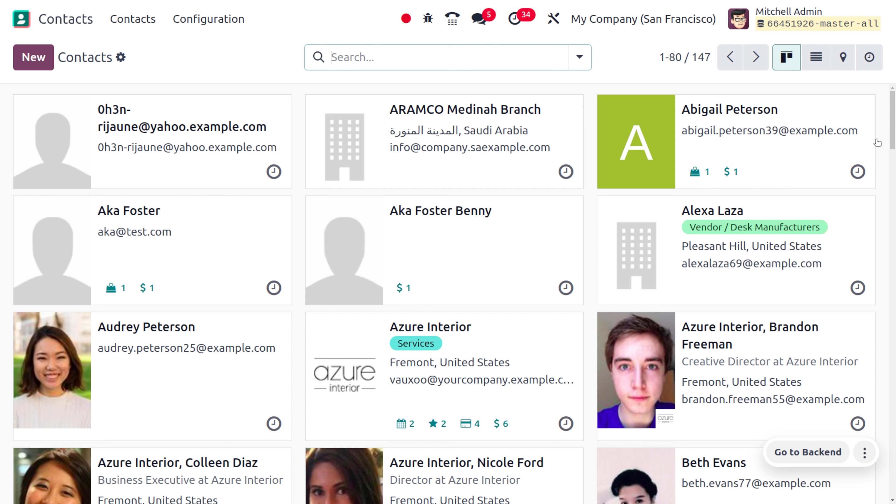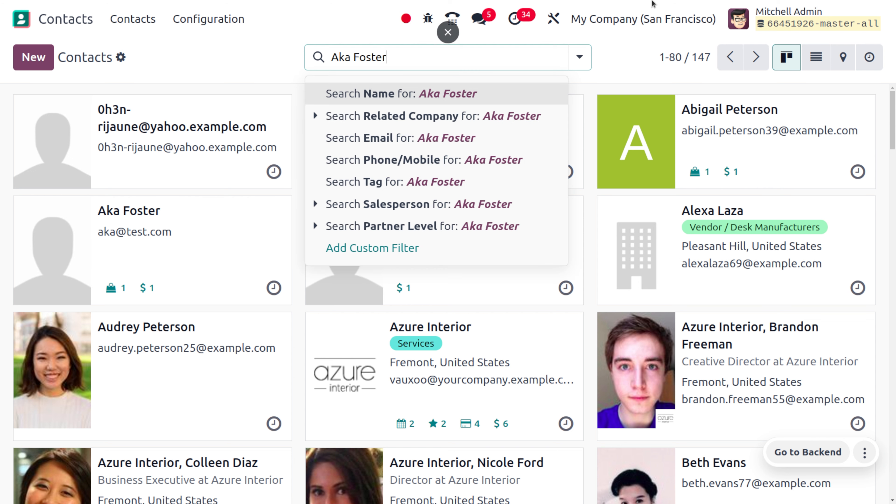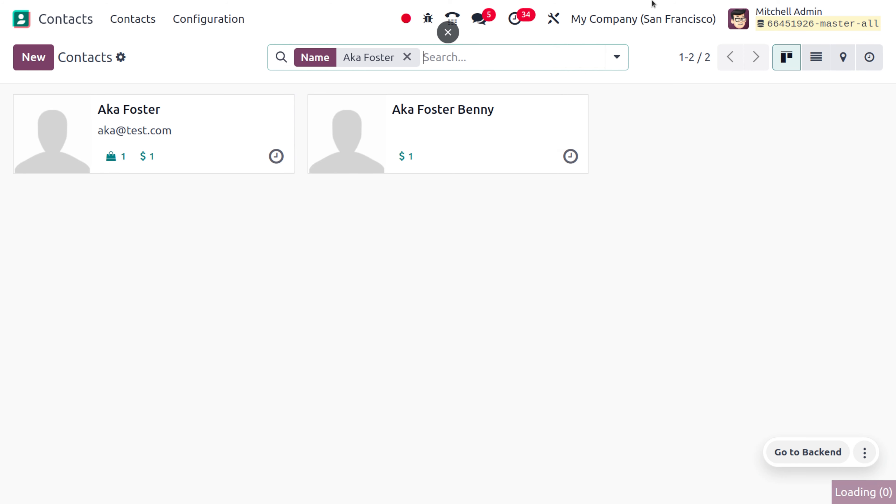So let's search for Axa Forster over here. As you just search for Axa Forster you can see all the contacts or the duplicates can be found over here. Now if you only just need to get Axa Forster rather than Axa Forster Benny, you can just use quotes in order to get the exact match.